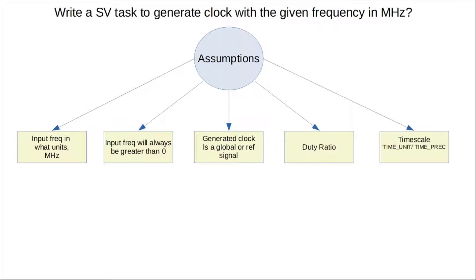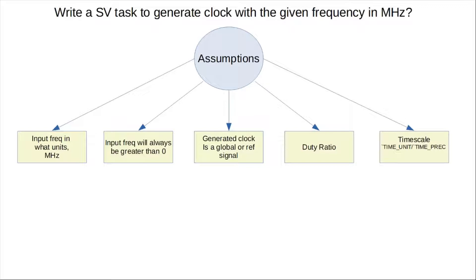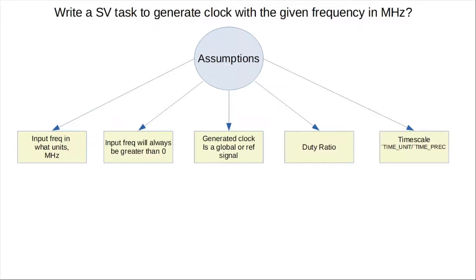Last but not least, the time scale. This is an important thing to remember, because that will determine the time unit and the time precision. This becomes important when we try to calculate the pound delay for a toggling clock, as you will see in the actual coding of the code for this particular clock generator.